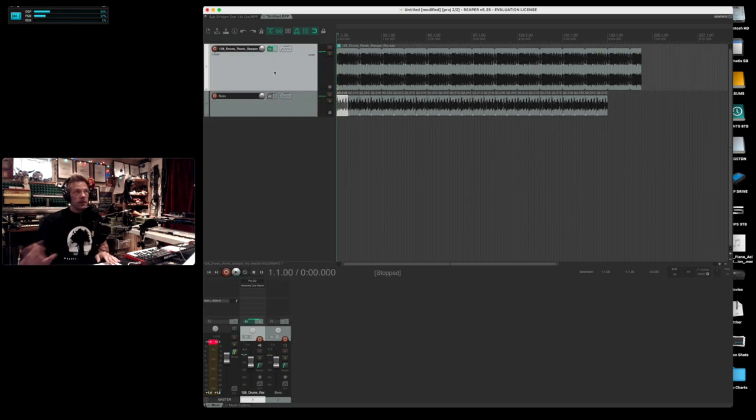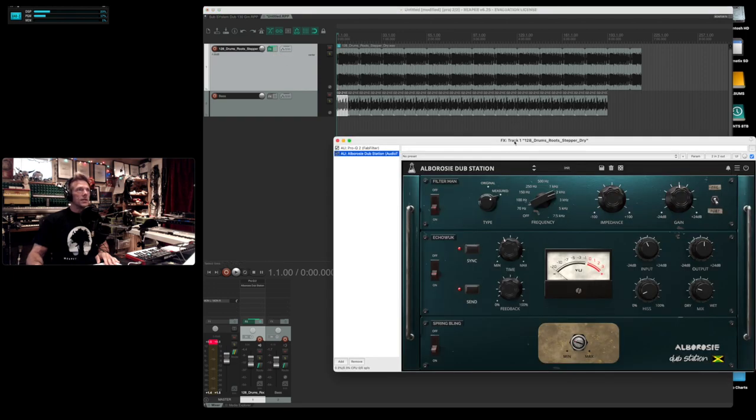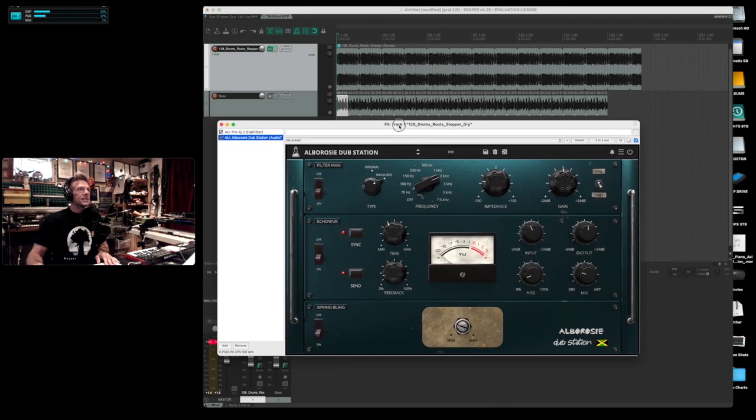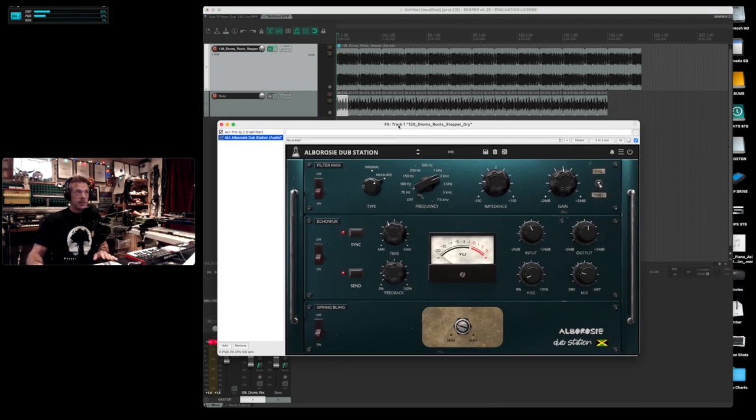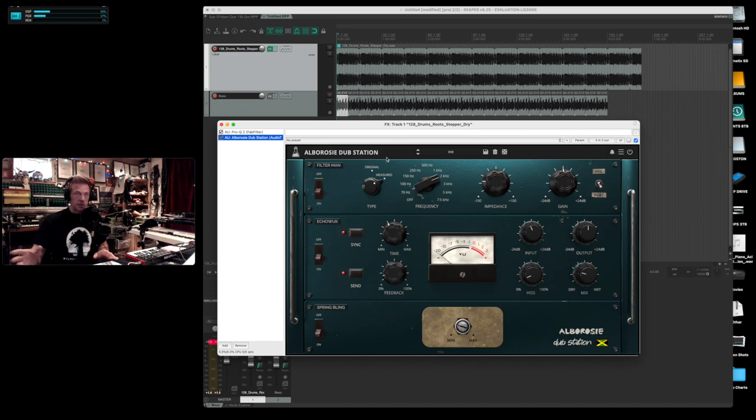So I've got the drums very very dry intentionally. So let's pop up an instance of Albarozzi Dubstation. I've done the settings just so you don't have to sit there and watch me do this.